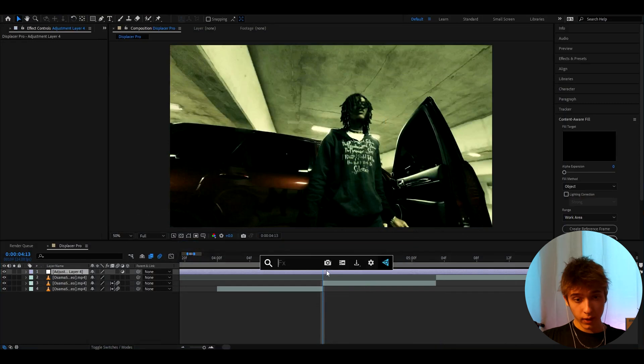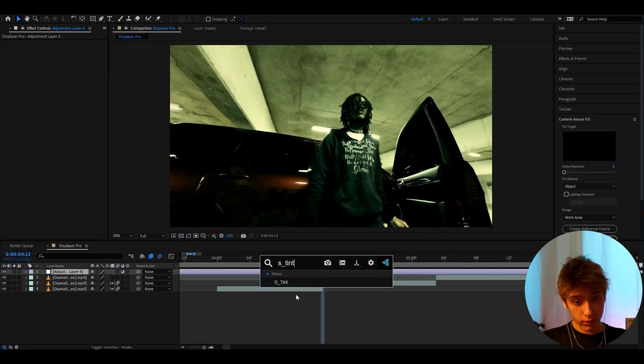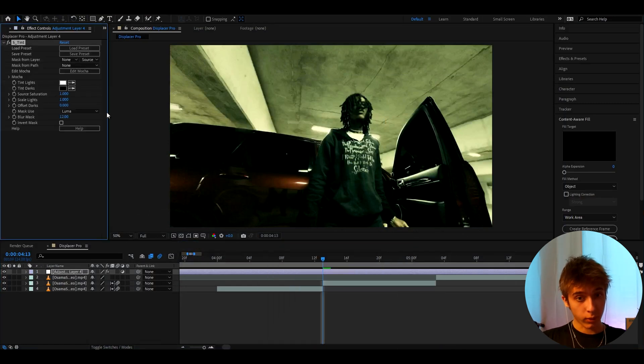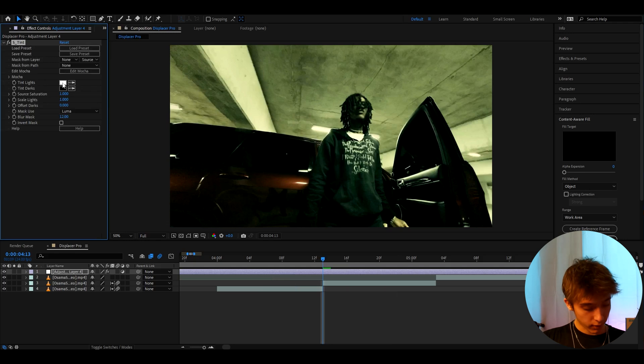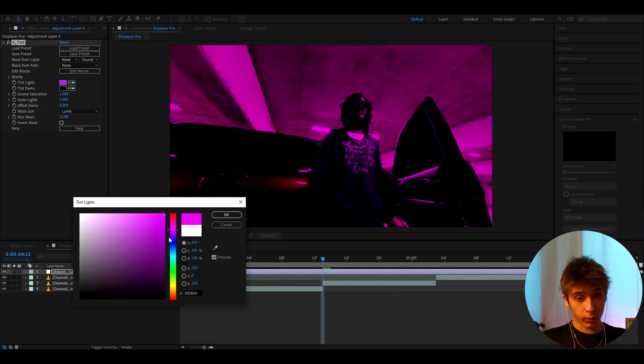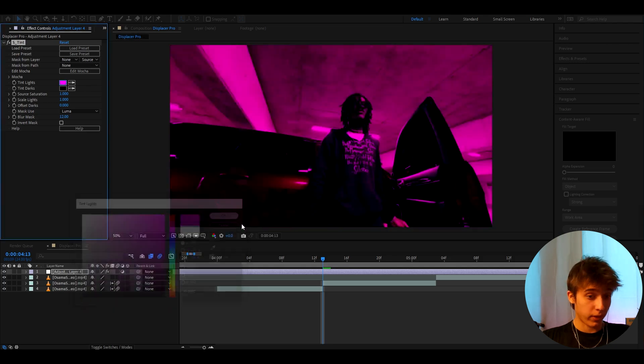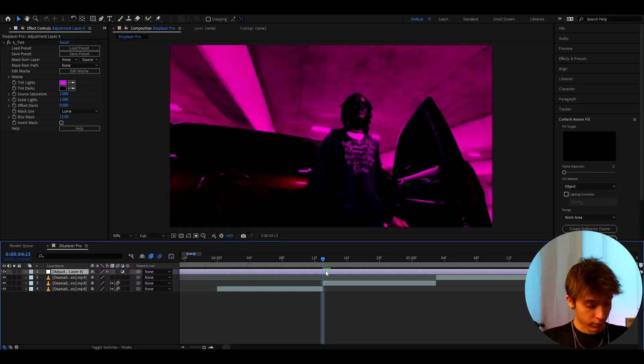And now we can add an optional effect which is tint which will just give us some color. You can also adjust tint and that will work just fine. And here we need to go to the colors and just make it like purple or whatever you want. Like you can make it this color or whatever. I like pink here so I'll just choose pink.